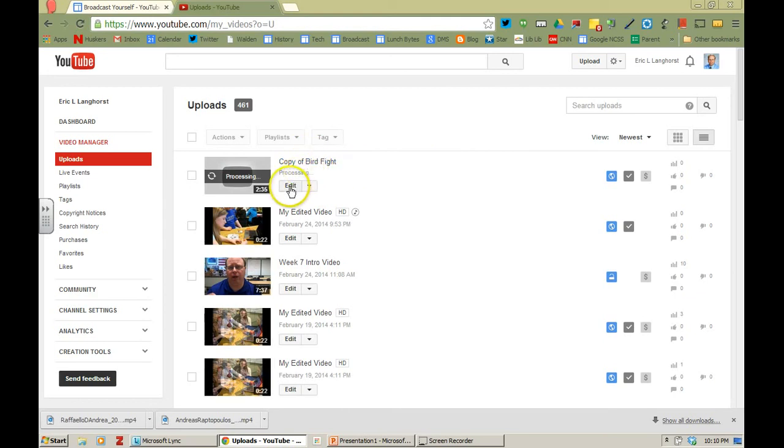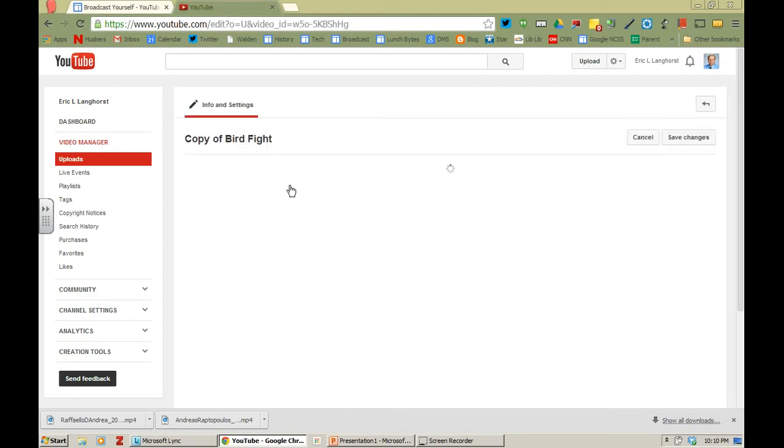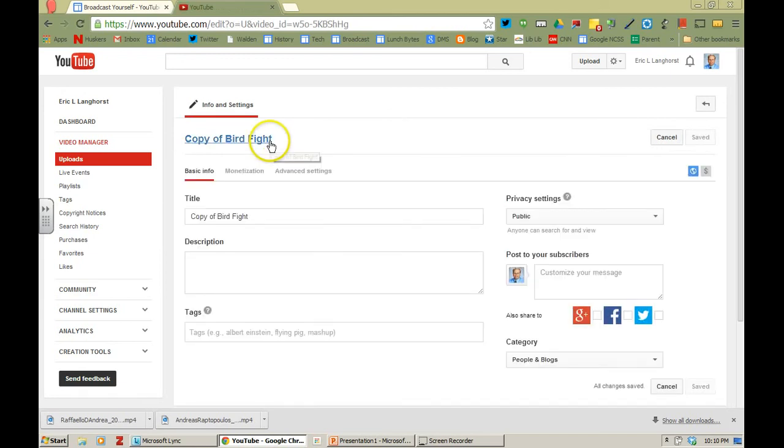So now if I wanted to go into this I could edit. And once I go into edit I could go ahead I could change the title.